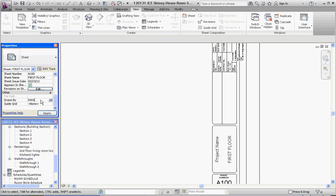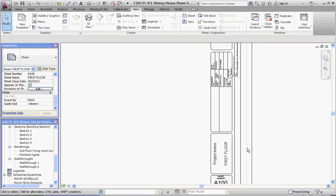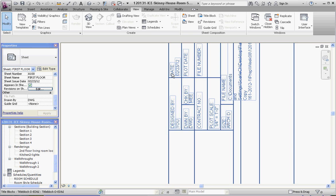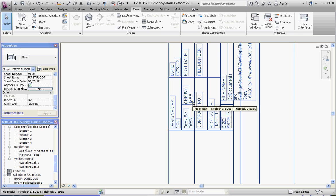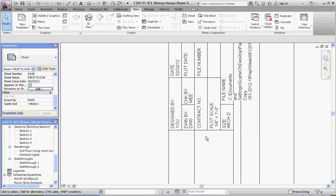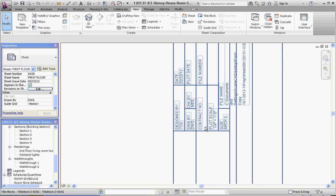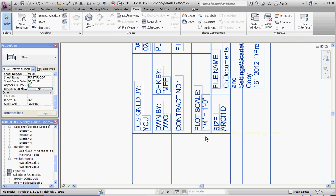Once we do that and go back over here, you can see all the fields that have been filled in. The date has been filled in with today's date. Plot Date we have blank for now. Check By, Drawn By, and Designed By are all filled in. What we don't have is Approved By, but all these other elements are filled in. The Plot Scale is going to be the scale that's already on the sheet in regard to the floor plan we just put in.